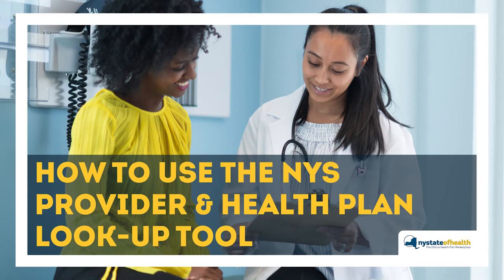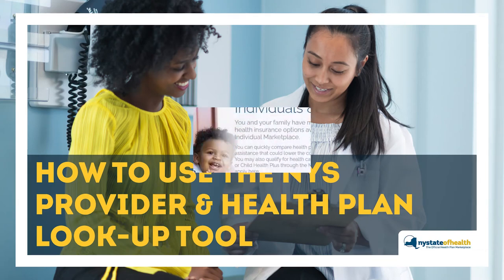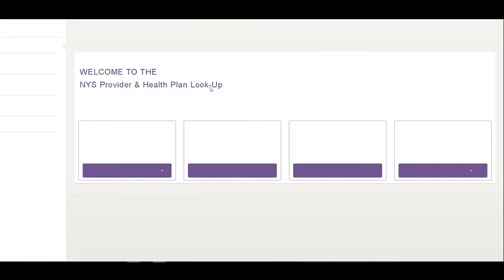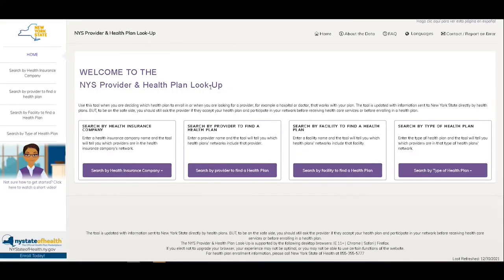How to use the New York State Provider and Health Plan Lookup Tool. To navigate to this tool from our homepage, find and click on the purple button that says 'Search by Health Plan, Provider, or Facility.' This will take you directly to the New York State Provider and Health Plan Lookup Tool.